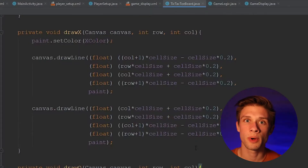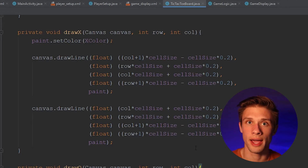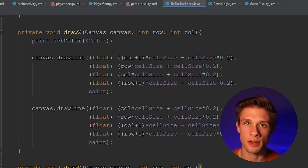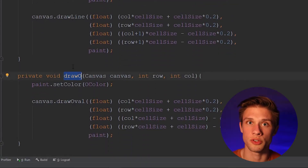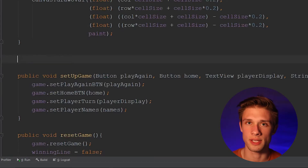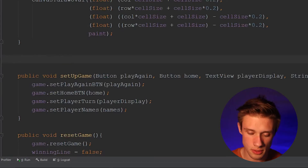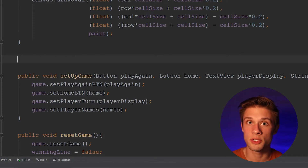The first thing we're going to have to get done is creating a few methods that can draw in our horizontal, vertical, and diagonal lines, just like we created the drawX and the drawO methods, which are able to draw those two markers for us. So the first method I'd like to create is the drawHorizontal method, which is what's going to be drawing in our horizontal lines.